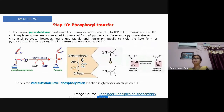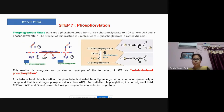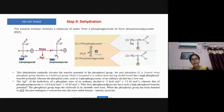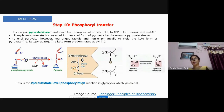Step ten is the final step of glycolysis — phosphoryl transfer. Phosphoenolpyruvate transfers its phosphate group to ADP, yielding pyruvate and ATP. Since this happens twice, we get two more ATP molecules. Combined with the two from step seven, the payoff phase yields four ATP total. This is the second substrate-level phosphorylation of glycolysis, catalyzed by pyruvate kinase.